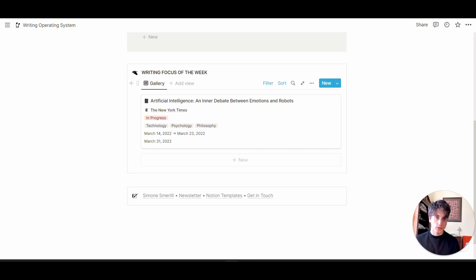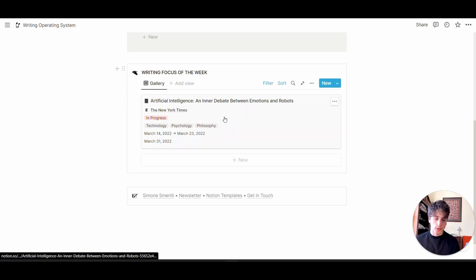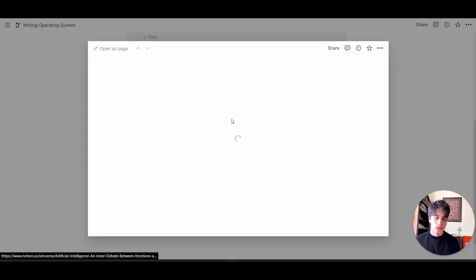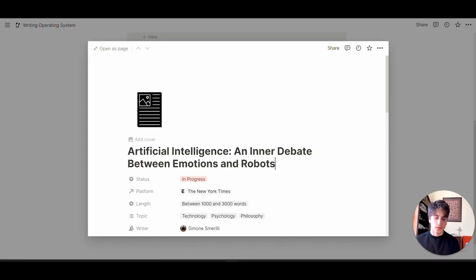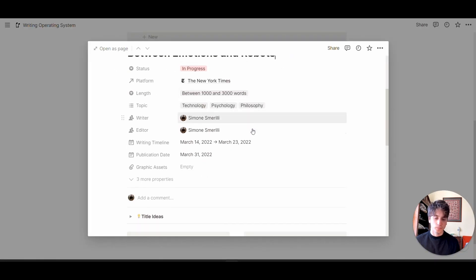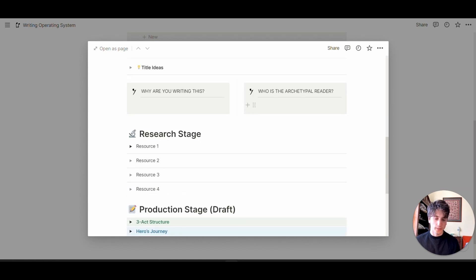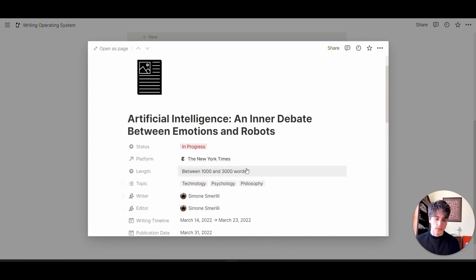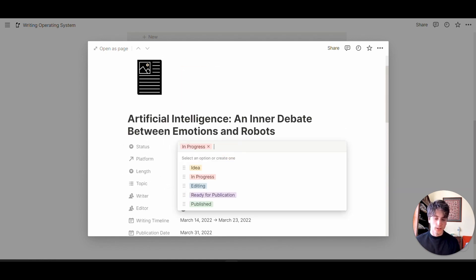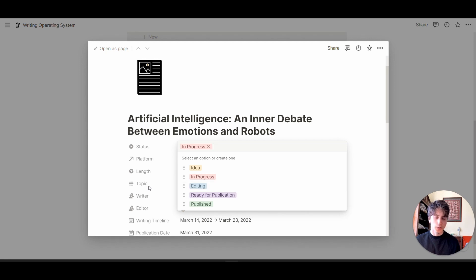You can be here in the dashboard and understand what you're focusing on right now this week. What you need to research, what you need to produce, write and take notes on is right here, based on the writing timeline you specify. You can work directly on the page. Once you're done, you can change the status from in progress to editing, or whatever the case may be.